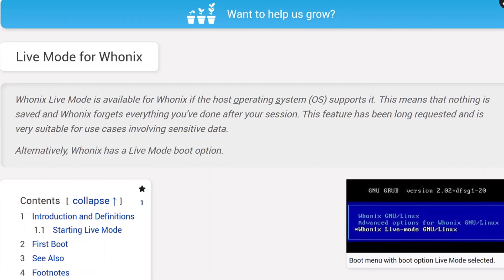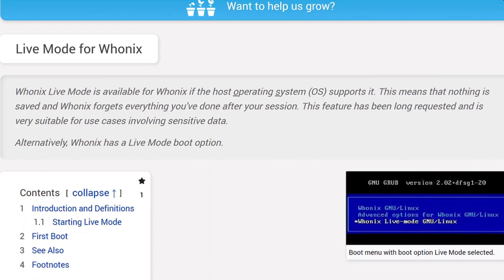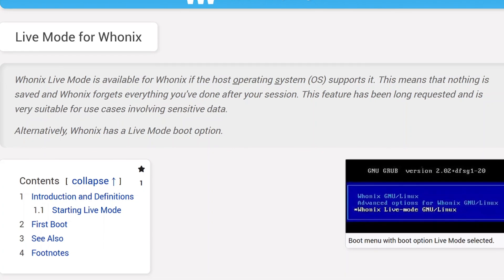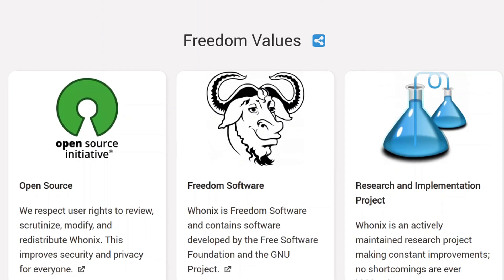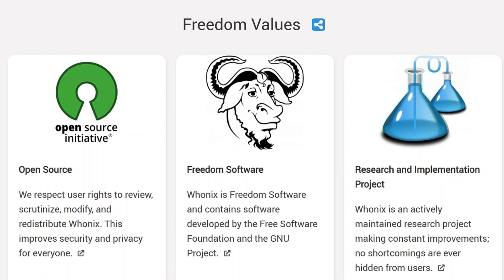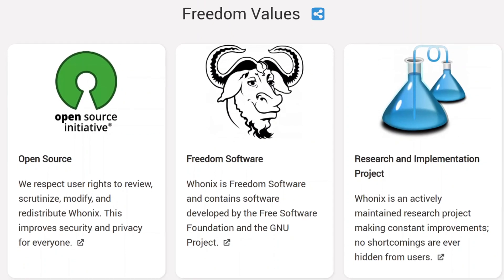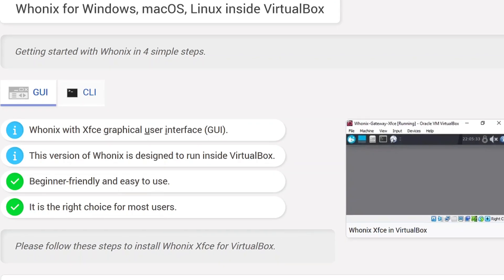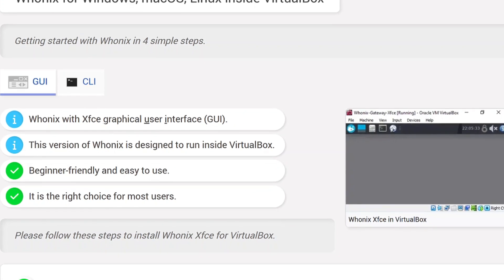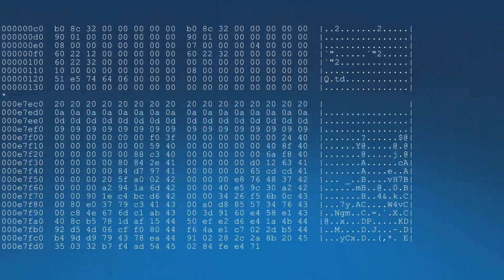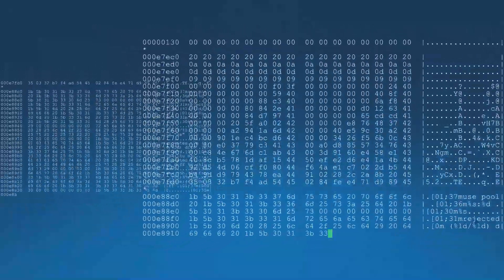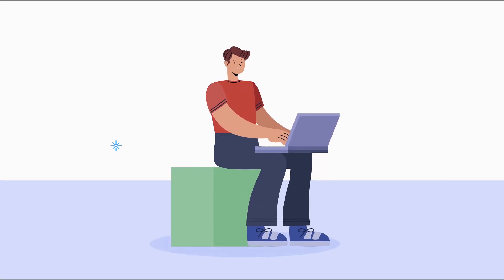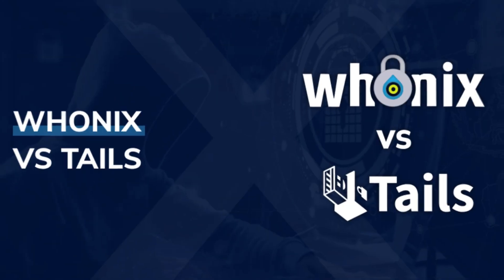But here's where things get interesting. Whonix has traditionally been a VM-based OS, but recently they introduced a live version, similar to Tails OS. That means we now have some real competition in the world of privacy-focused operating systems. With Whonix offering both a virtual machine and a live OS option, users now have more flexibility in how they approach online anonymity, whether that's through an isolated virtual environment or a portable live OS that can be booted from anywhere.